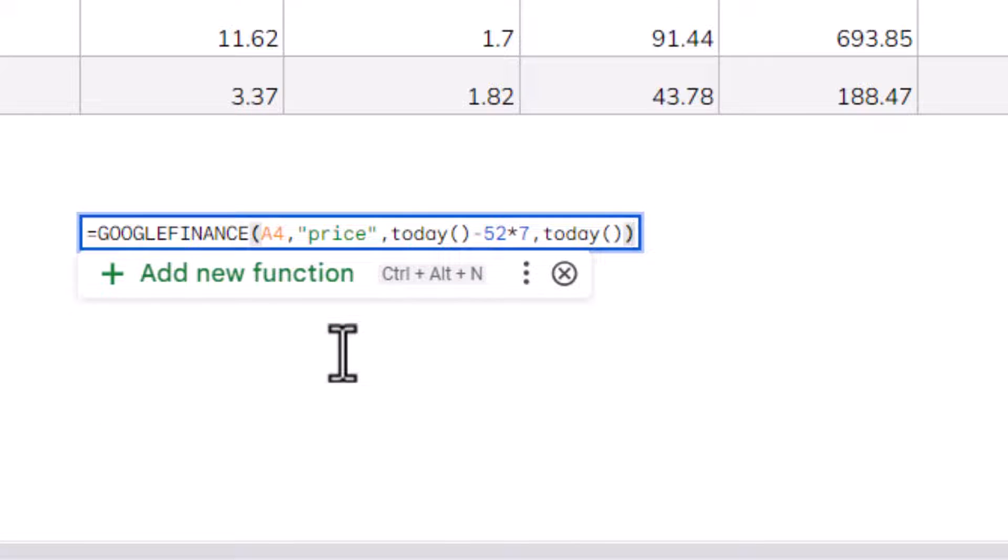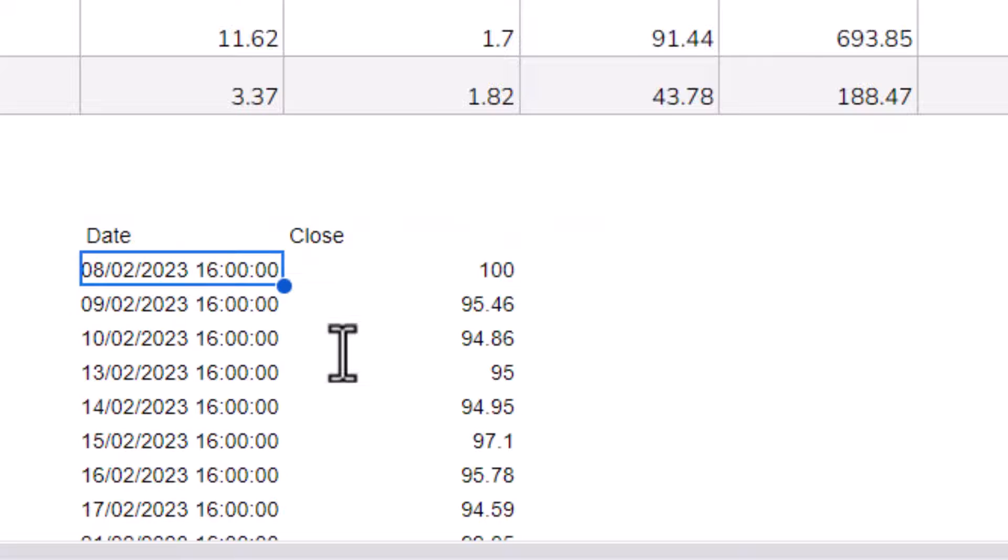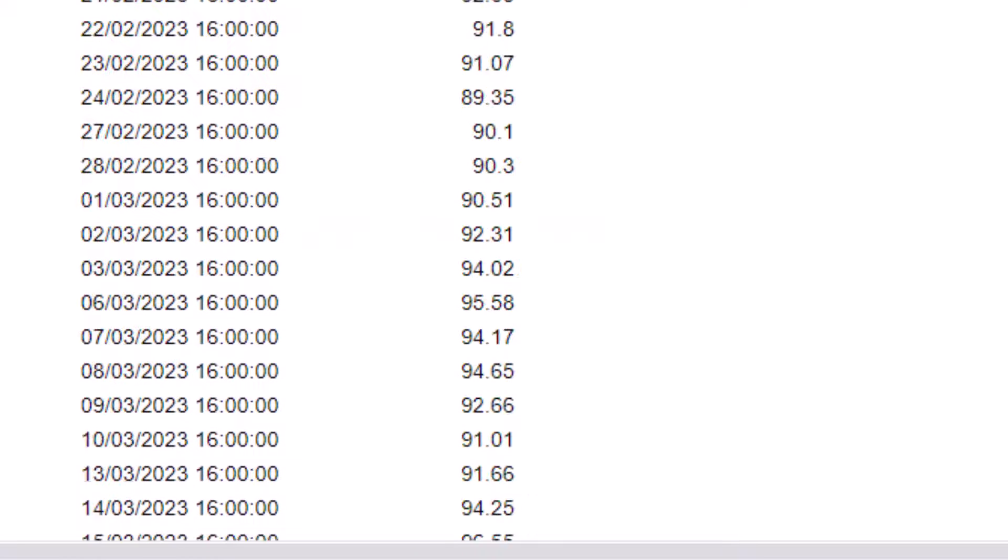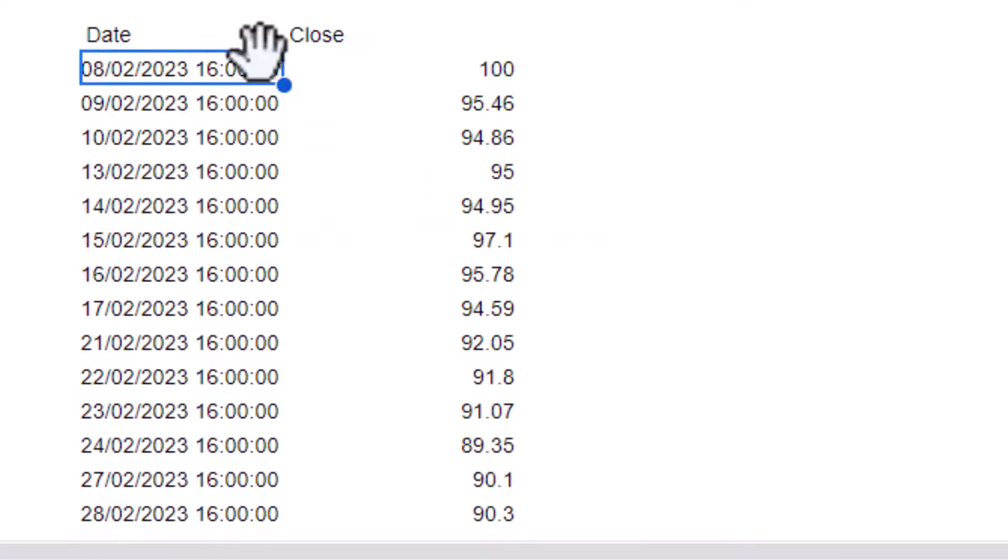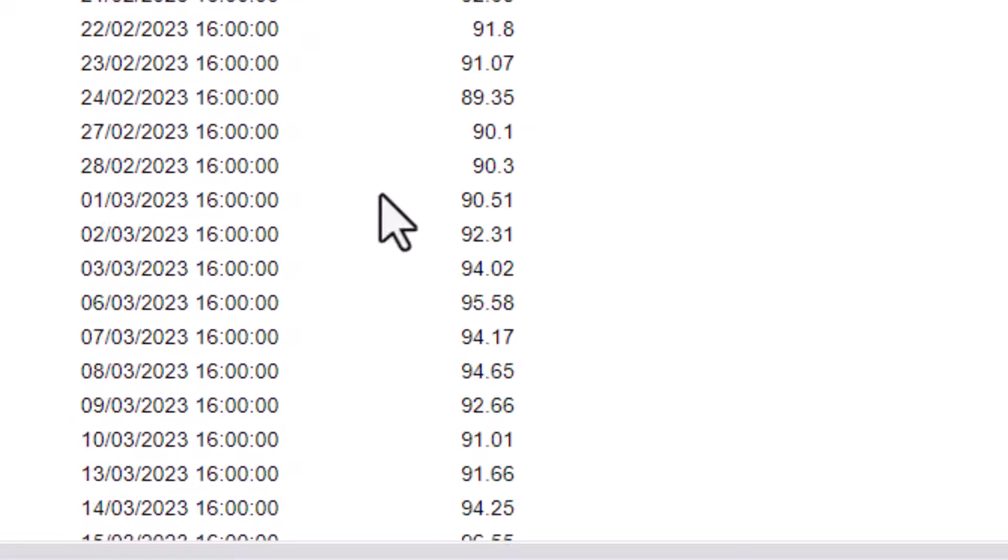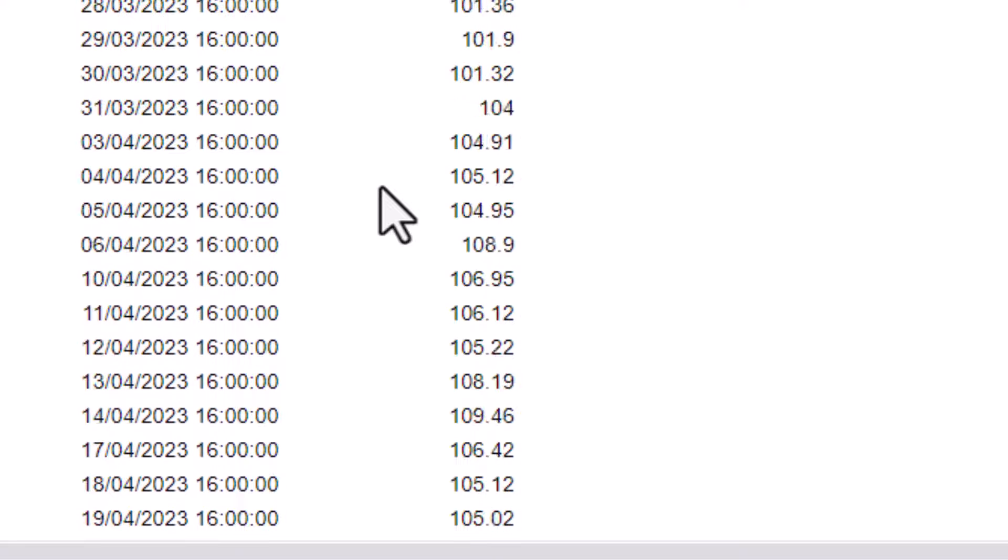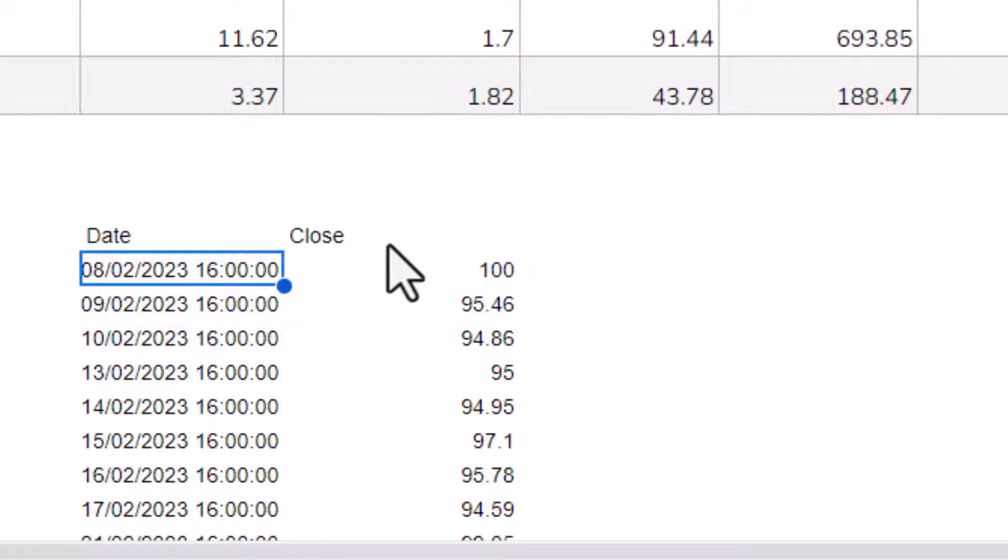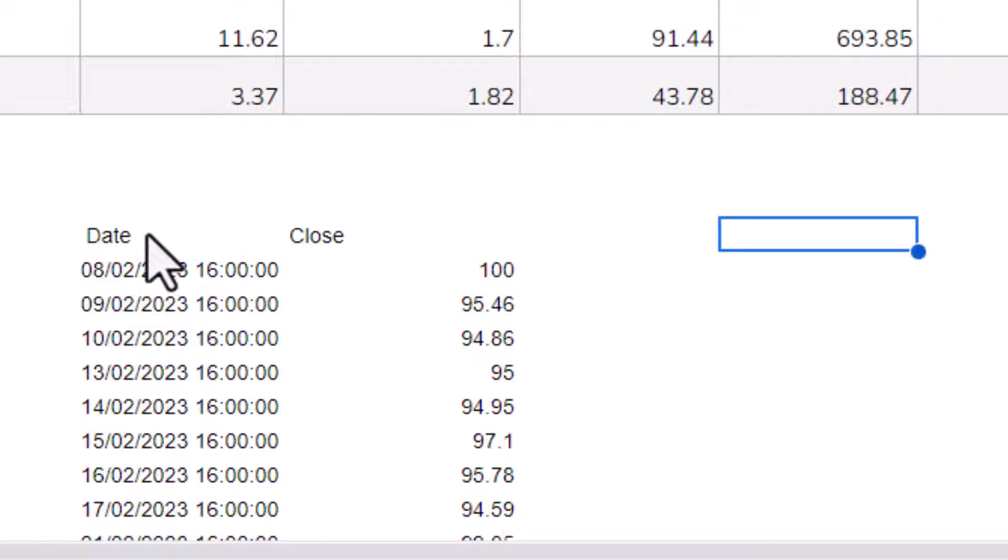Now, if I press enter, what it does is actually return all of the prices at the end of each of these days. Now, for my little chart that I'm going to display in these cells, I only want these prices.